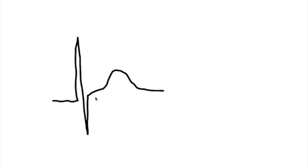As injury begins to occur, this ST segment, more specifically the J point right there, goes upwards. That's our sign of an injury pattern of a myocardial infarction.